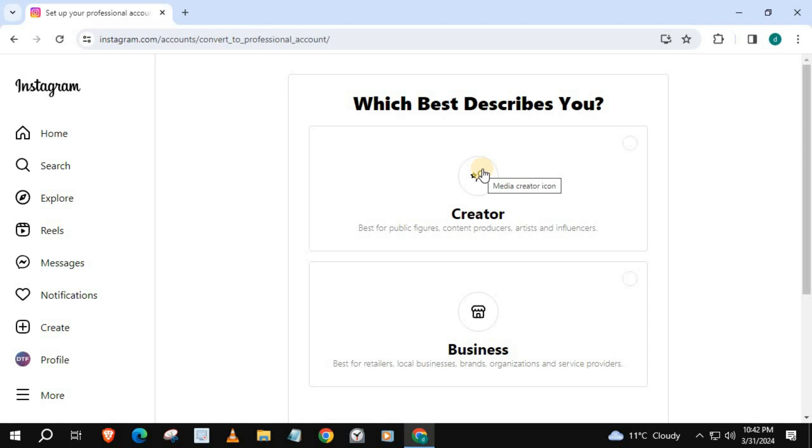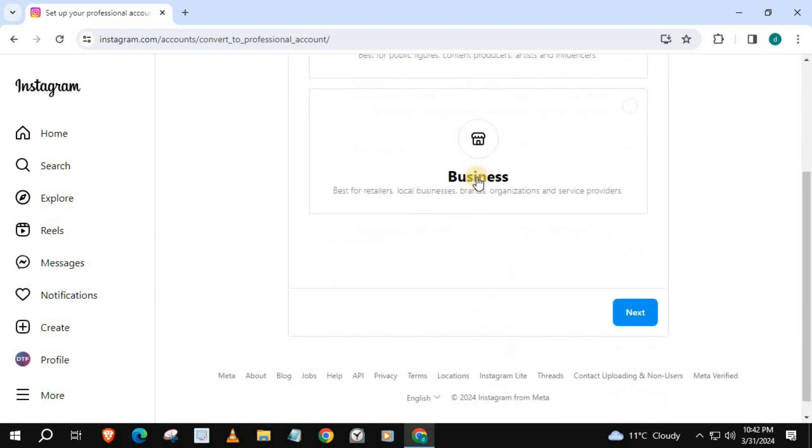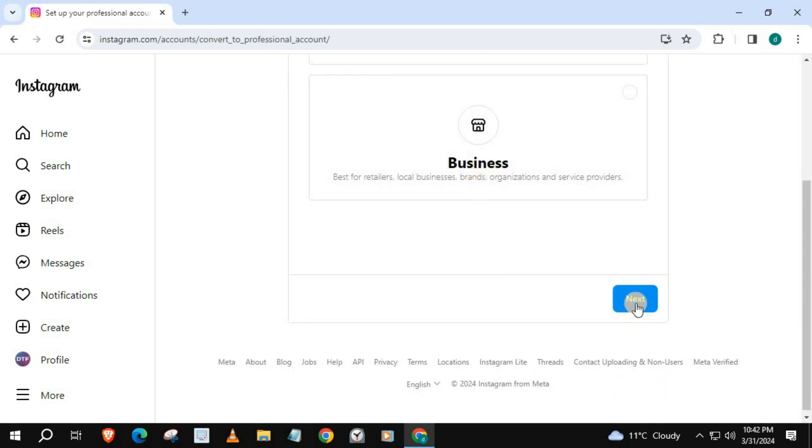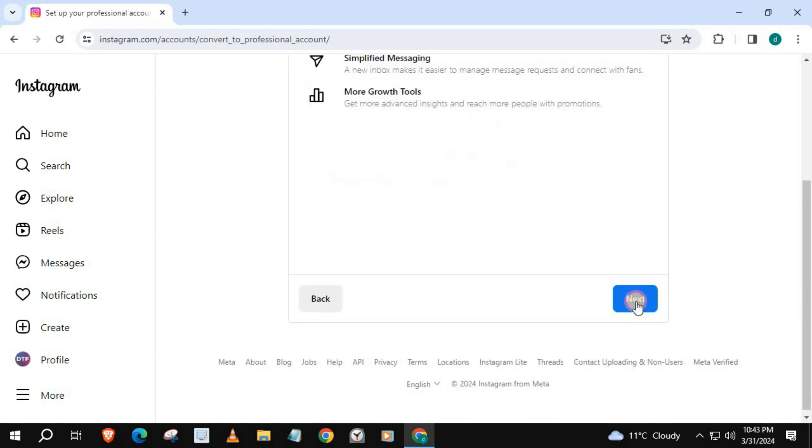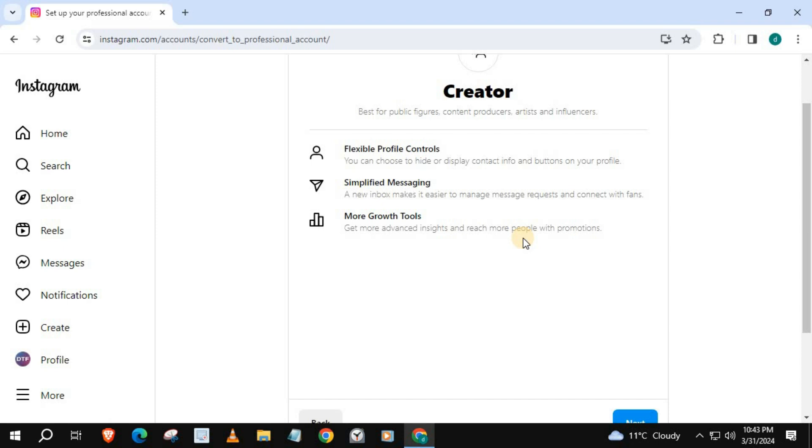We have two options here: Creator or Business. Since we want to create a creator account, we'll choose Creator. Here's some information in regards to what benefits and tools you will unlock when you switch to creator account. Press Next.